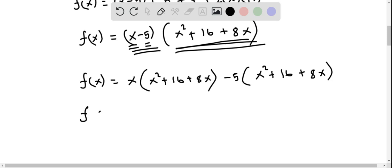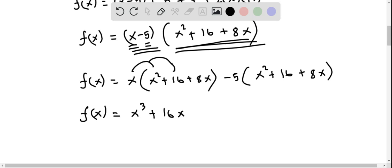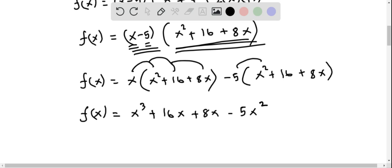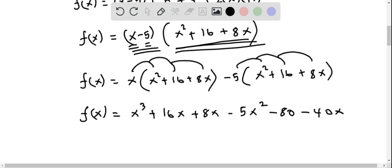So we get f of x. Distributing x: x times x squared is x cubed, x times 16 is 16x, and x times 8x is 8x squared. Now distributing negative 5: negative 5 times x squared is negative 5x squared, negative 5 times 16 is negative 80, and negative 5 times 8x is negative 40x. So I put 8x squared from the x distribution.